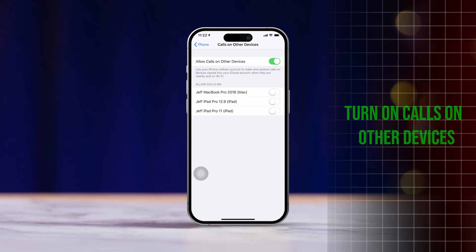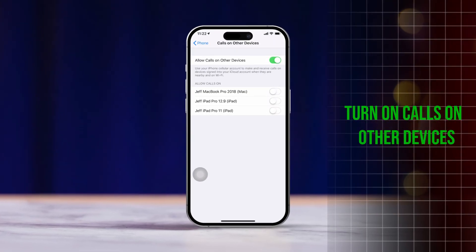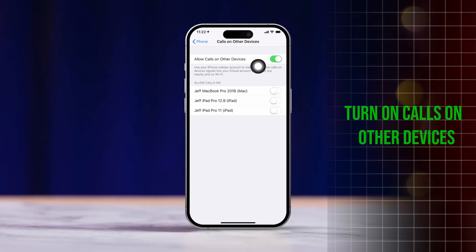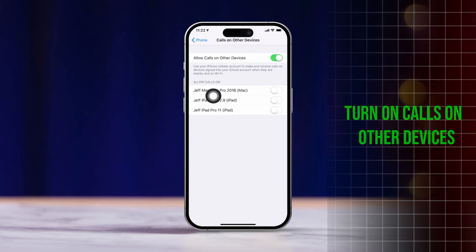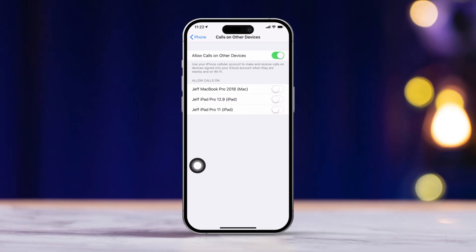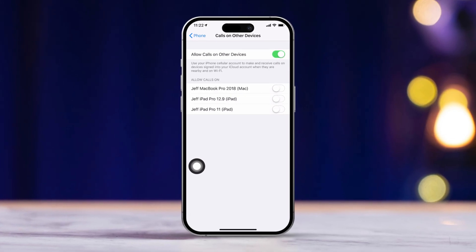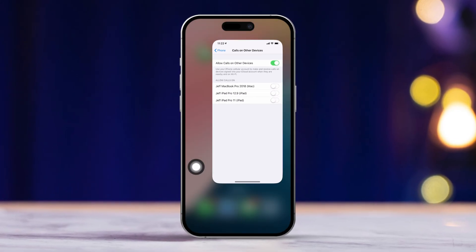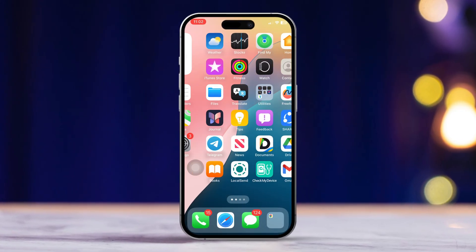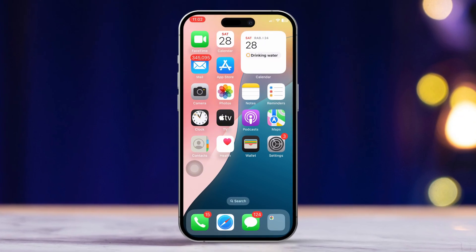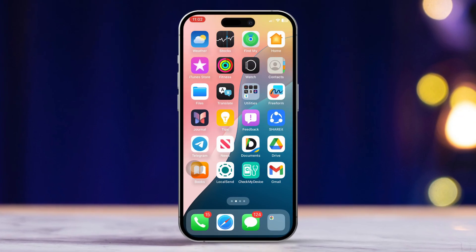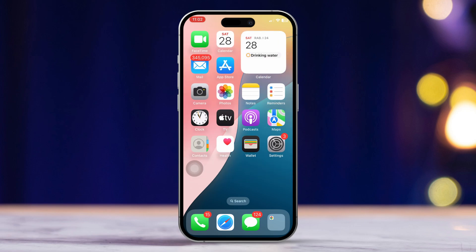Hey everyone! Struggling to find the Calls on Other Devices setting on your iPhone, or cannot figure out how to enable it? No worries, I've got you covered. In this video, I'll show you how to fix the issue of the missing Calls on Other Devices setting and help you get this feature up and running on your iPhone. Let's dive into it.